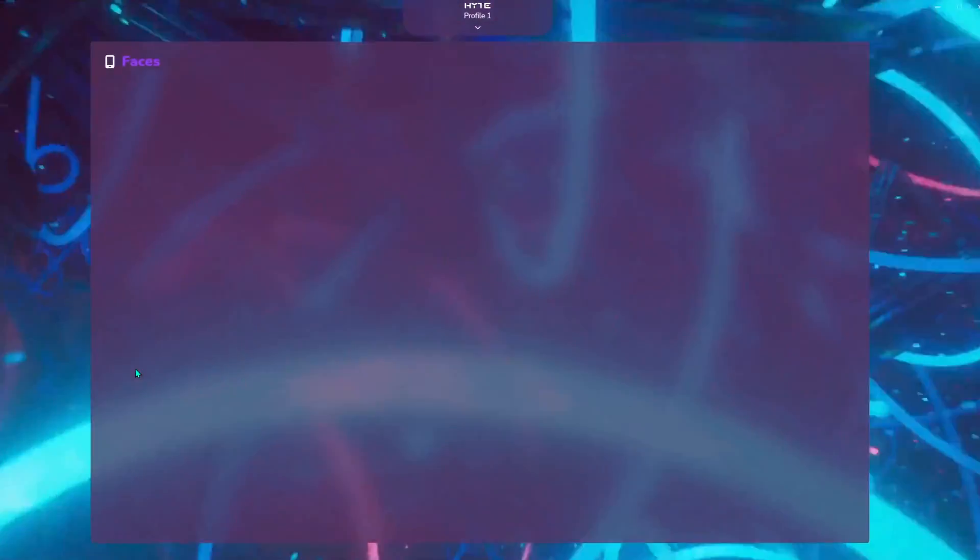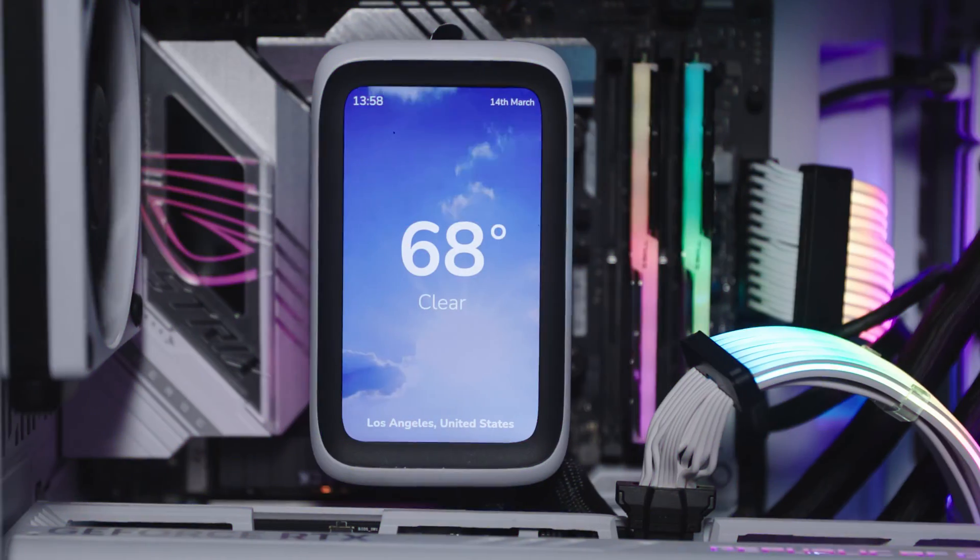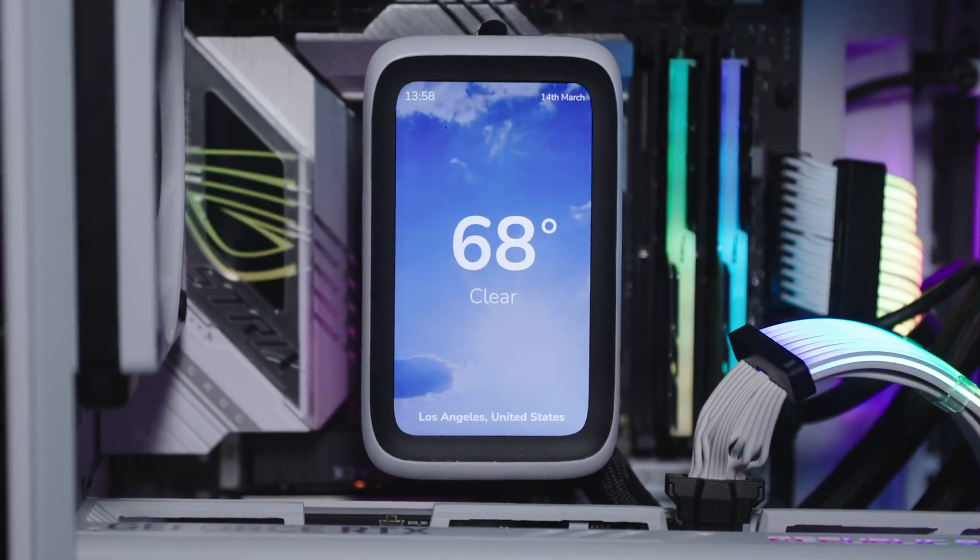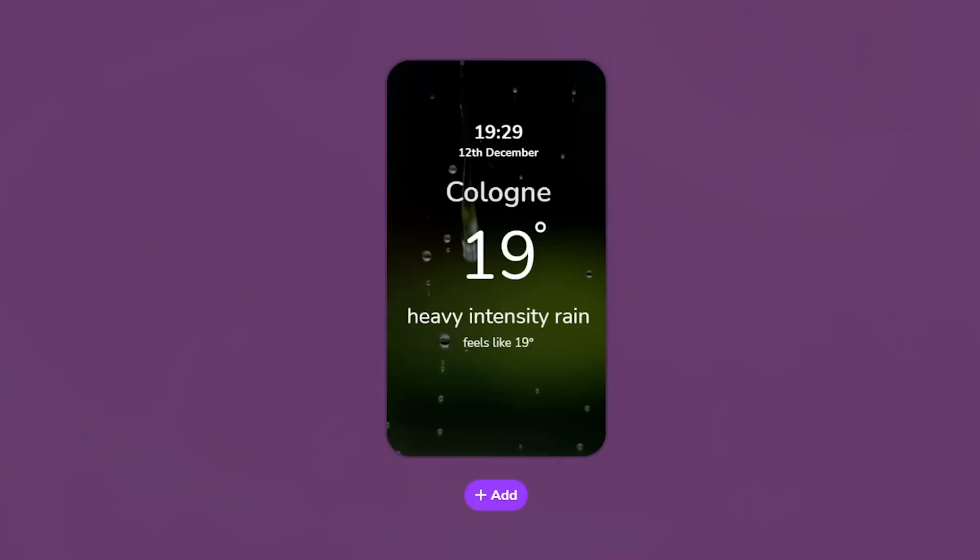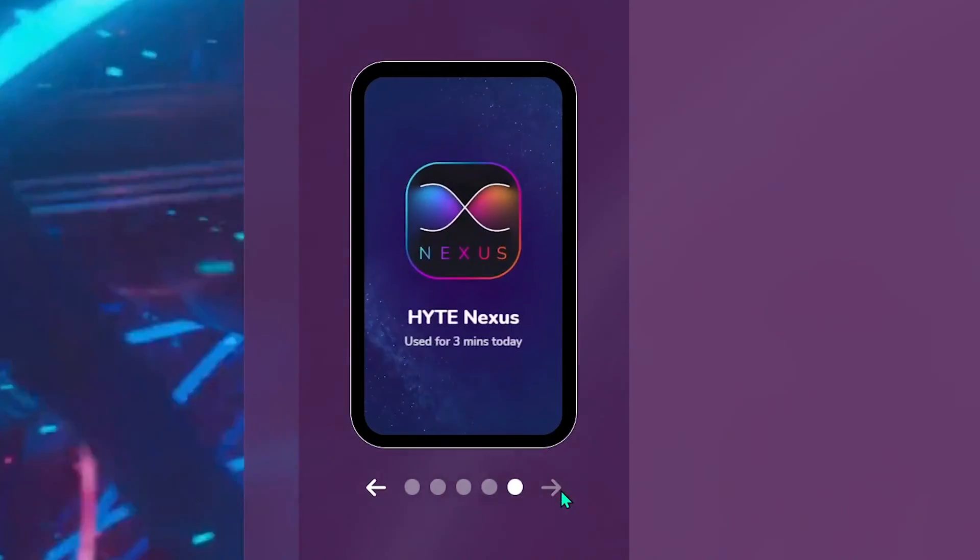Now let's delve into Nexus. Utilize the Faces widget to unlock extensive screen customization options, including clock, weather, and screen time faces.